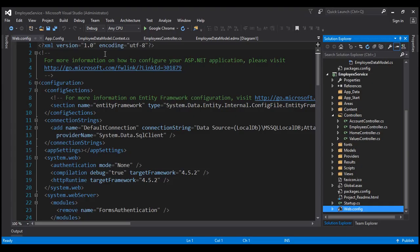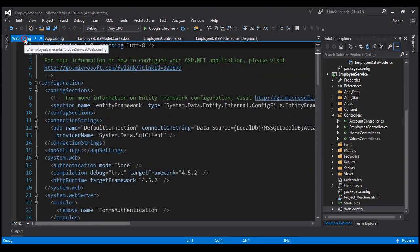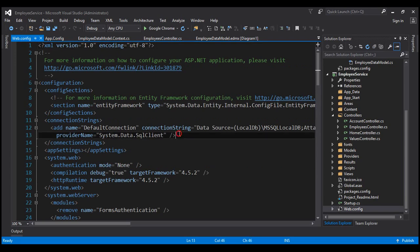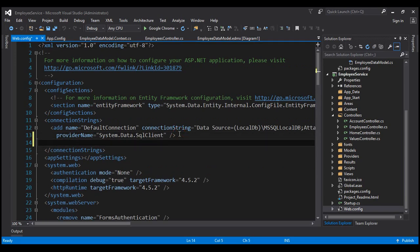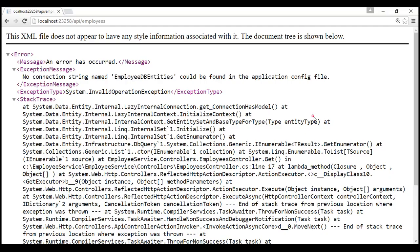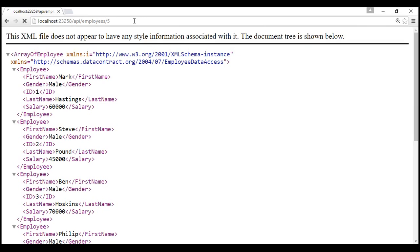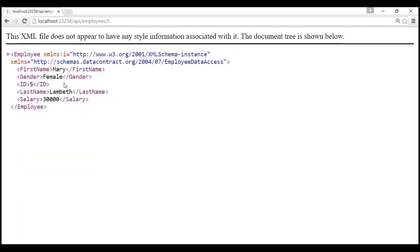To fix this, all we have to do is copy the connection string into the connectionStrings section of our web.config file. Let's copy and paste it there, save it, and reissue the request. Notice now we get all the employees from the database table as expected. And if we request for a specific employee, we get that specific employee's details.